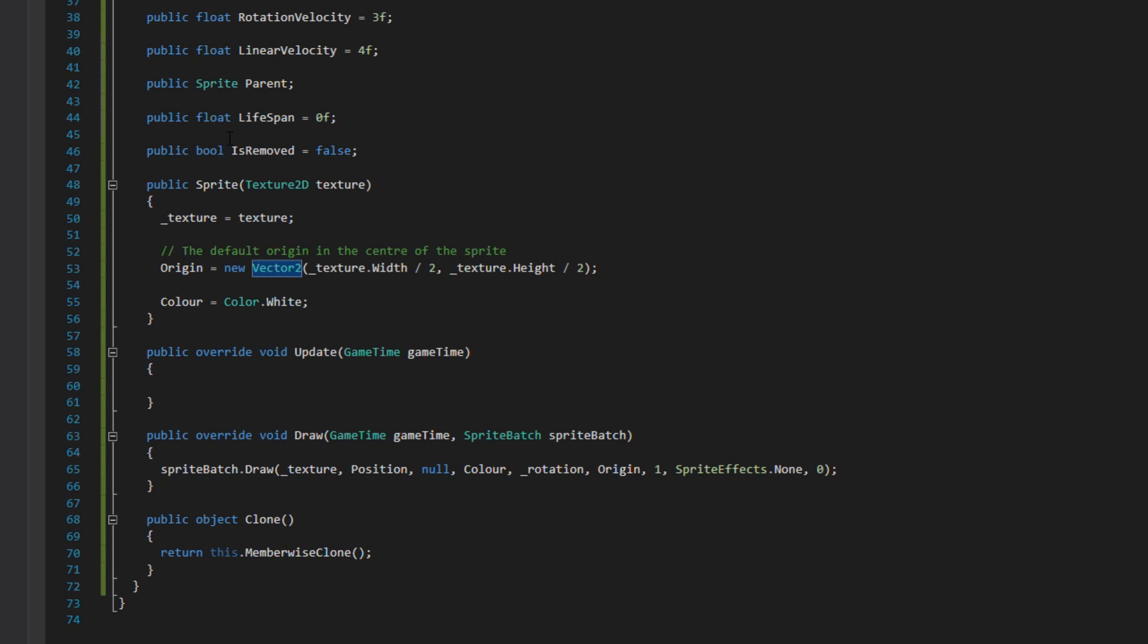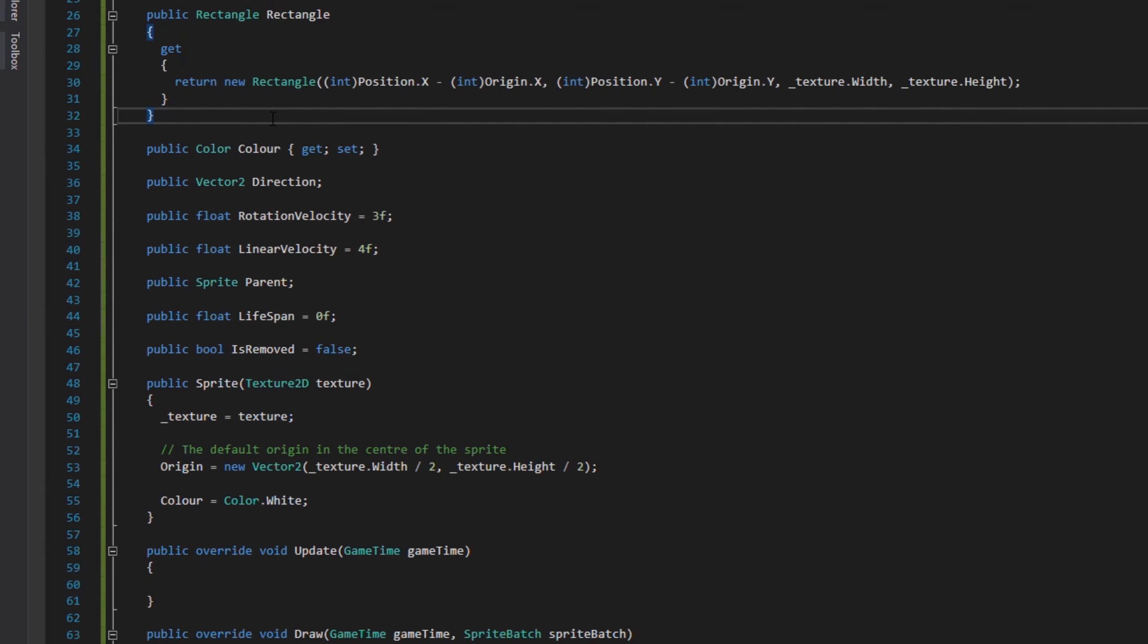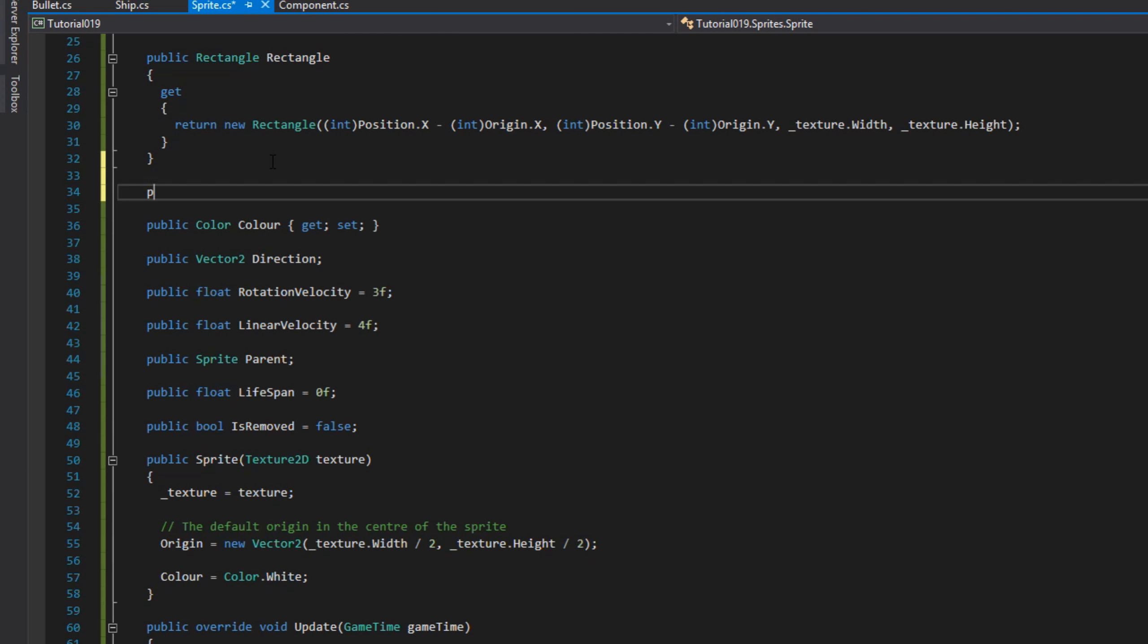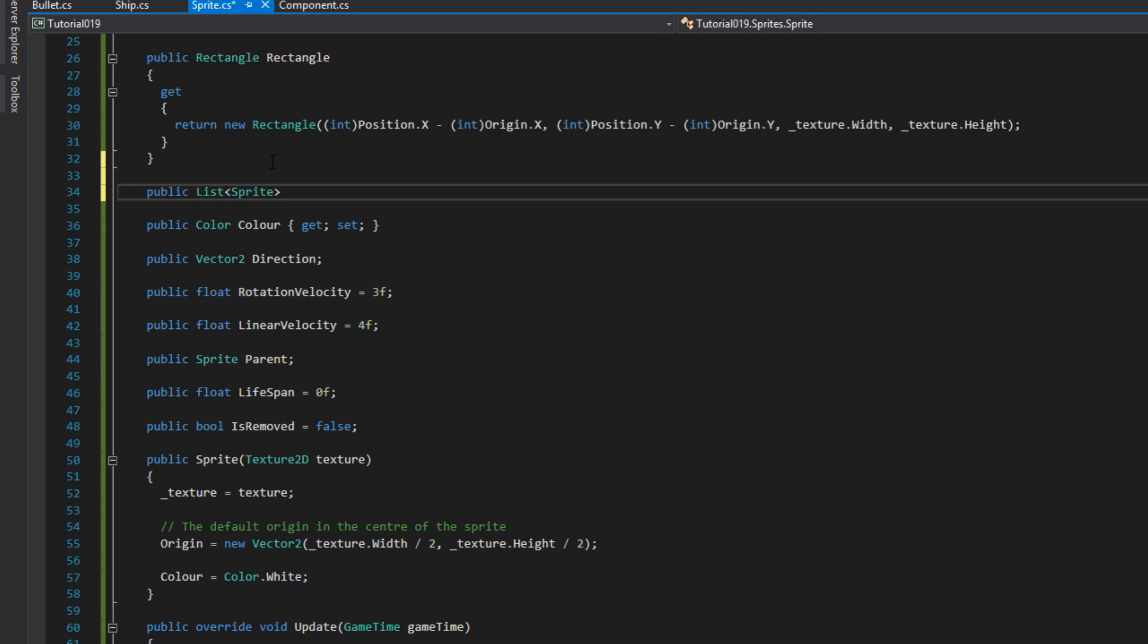We have a base update method which doesn't do anything, the standard draw method which brings it all together, and the object clone from the IClonable interface. Before we move on, we're going to add a new property: a list of sprites called children.